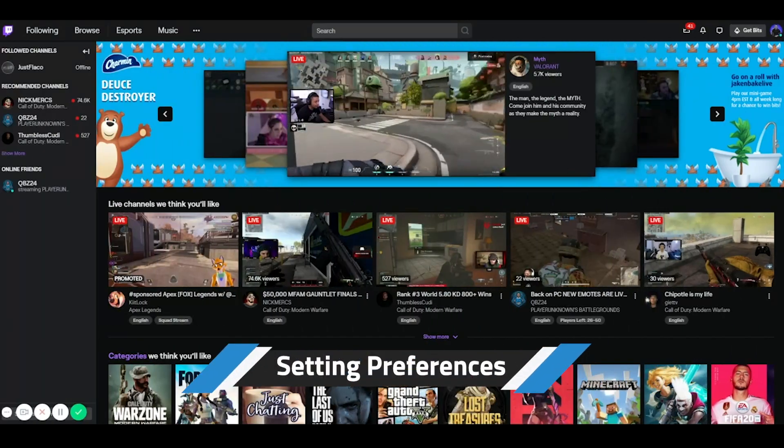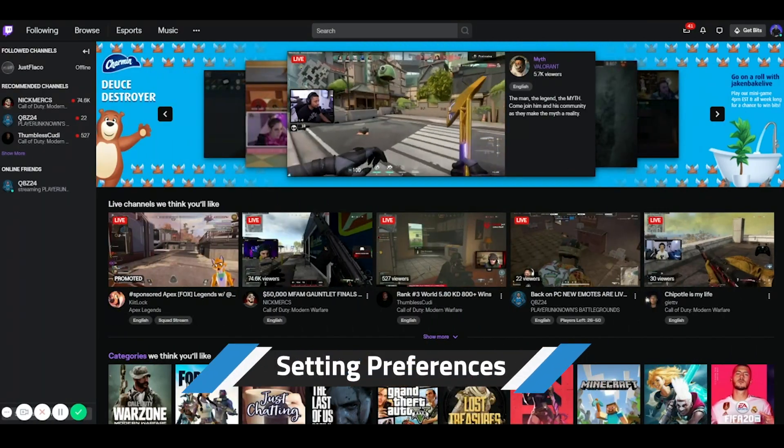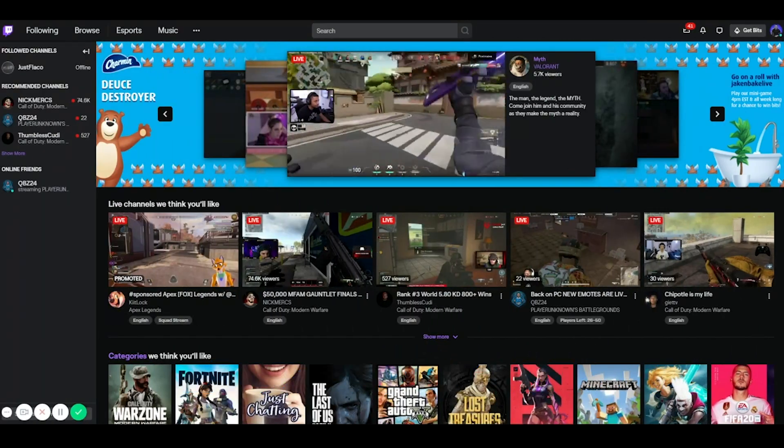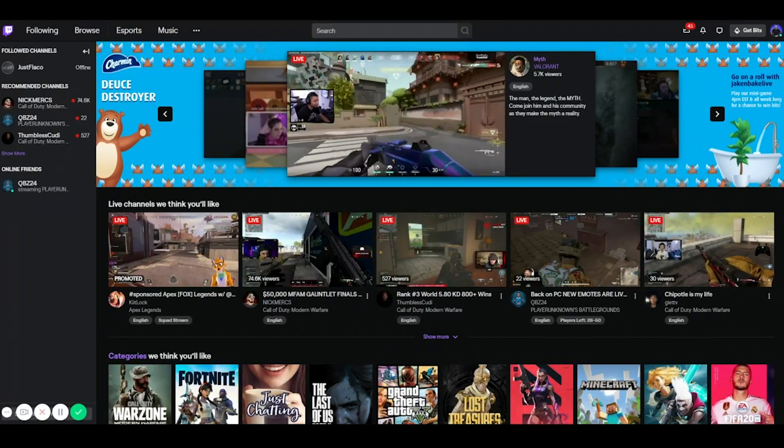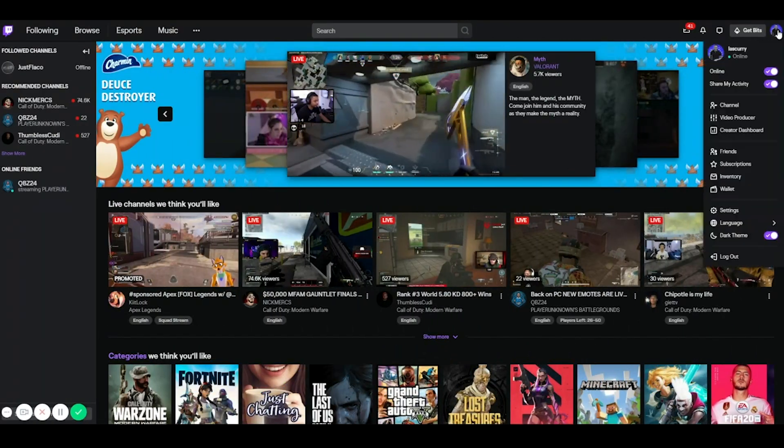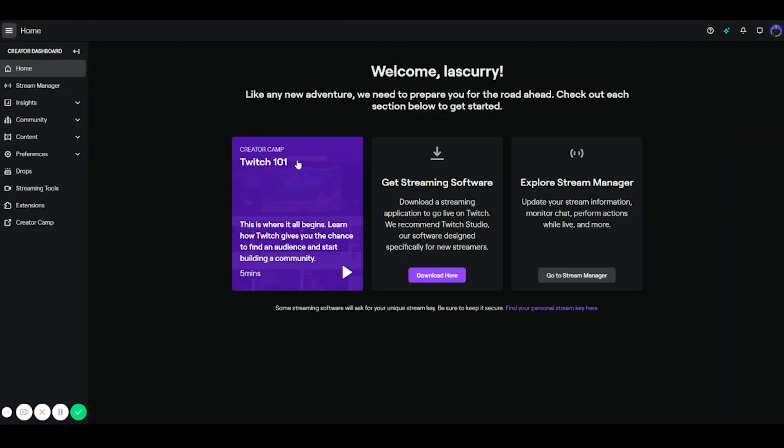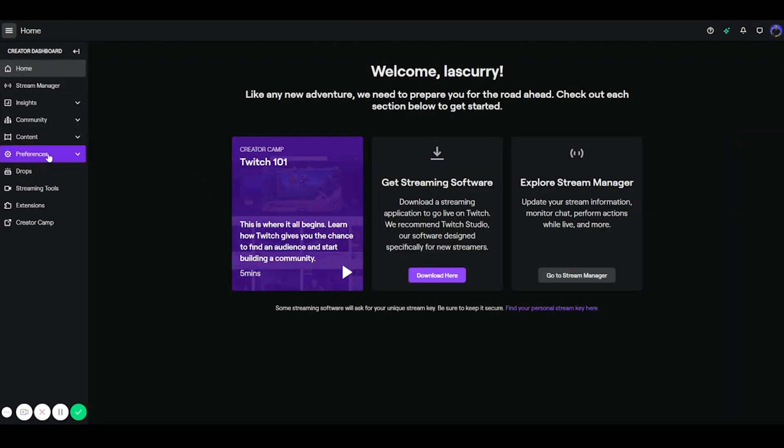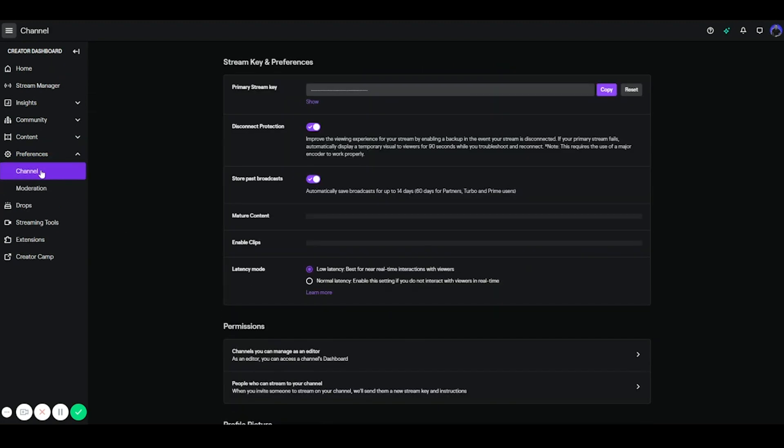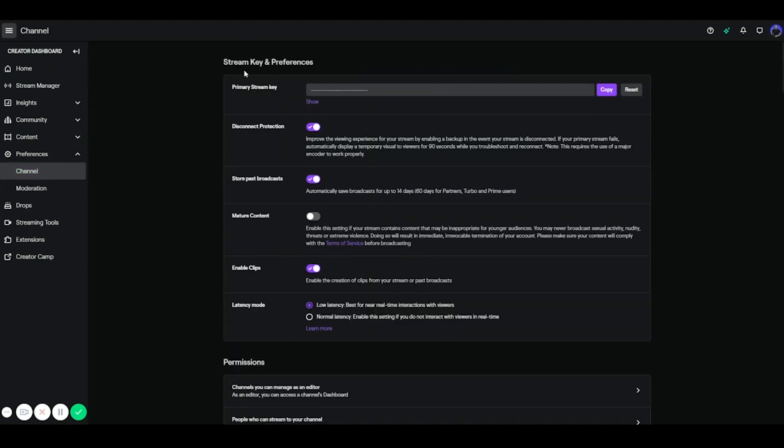So the first thing you want to do is get logged into your Twitch account. Once you're logged in at the top right hand side, select that icon, come down to creator dashboard, on the left hand side you're going to see preferences, select channel, and then it's going to bring you to your stream key and preferences.